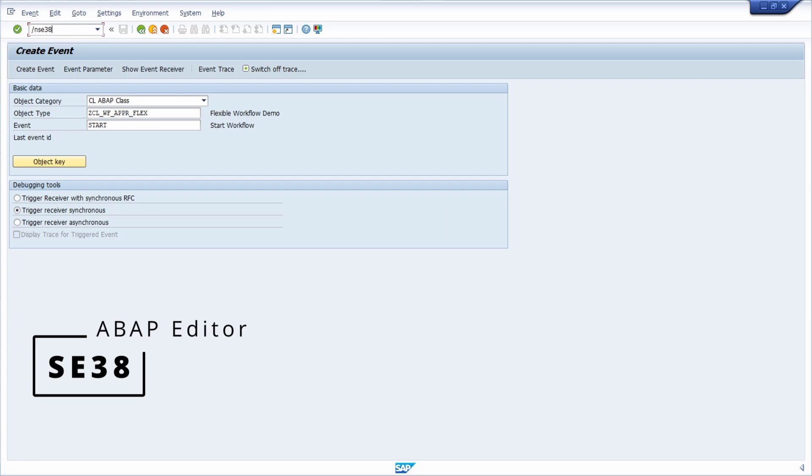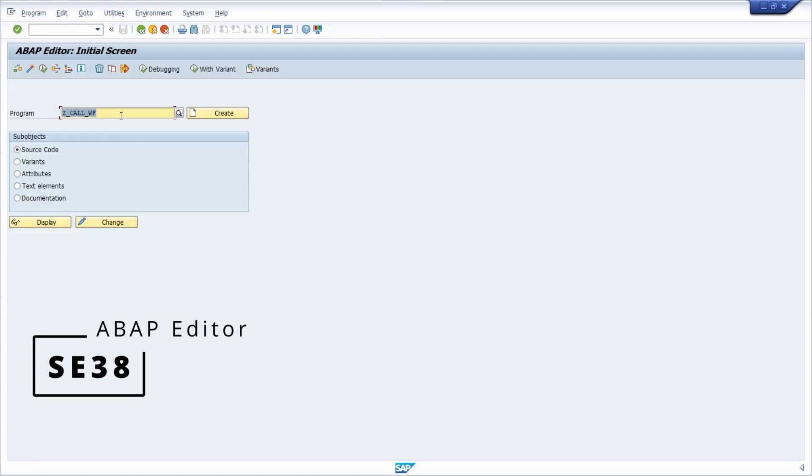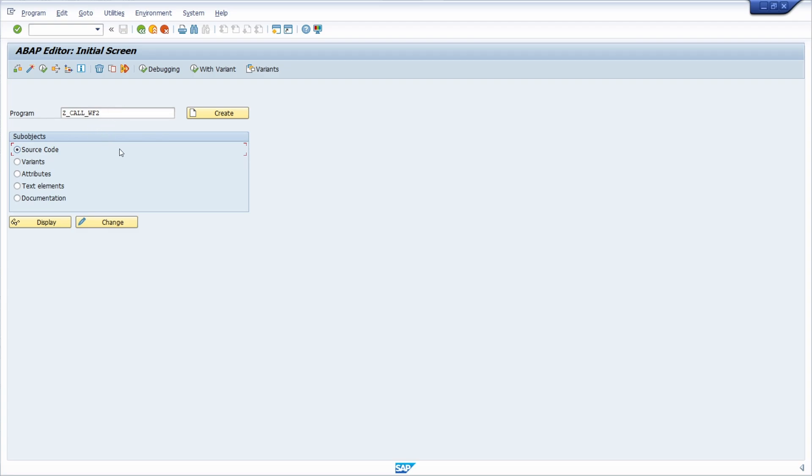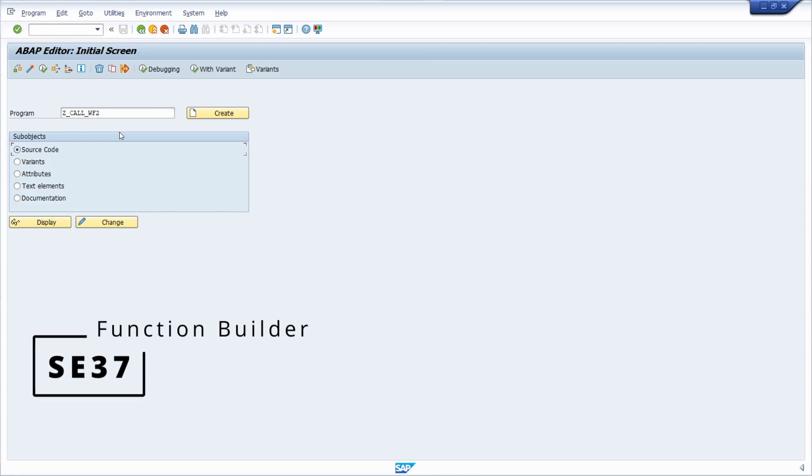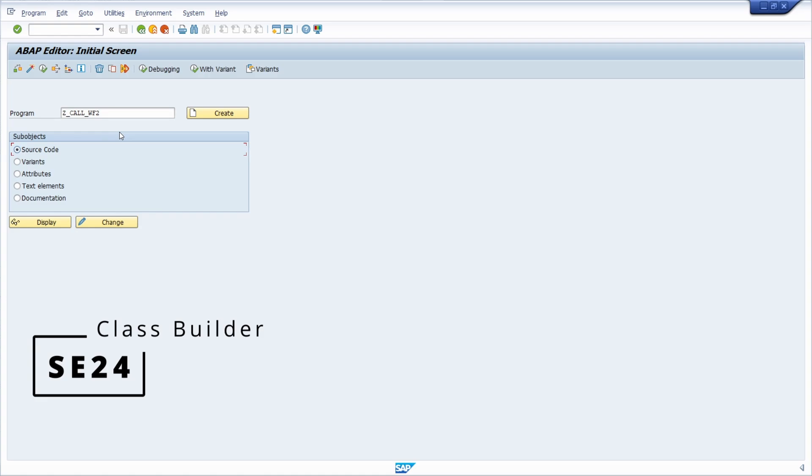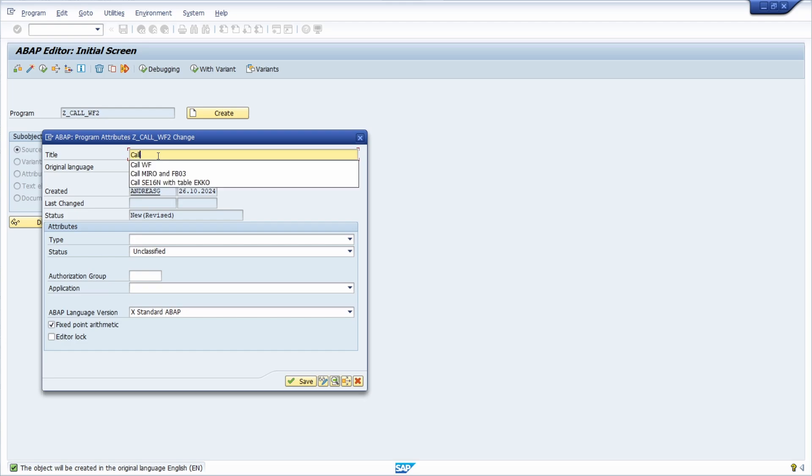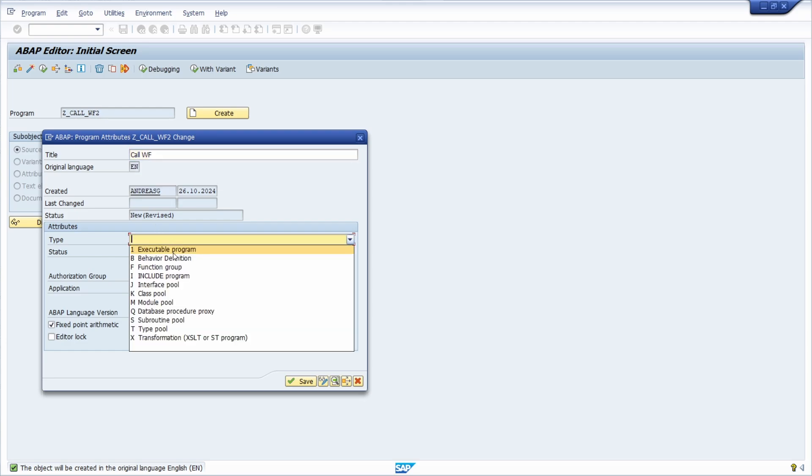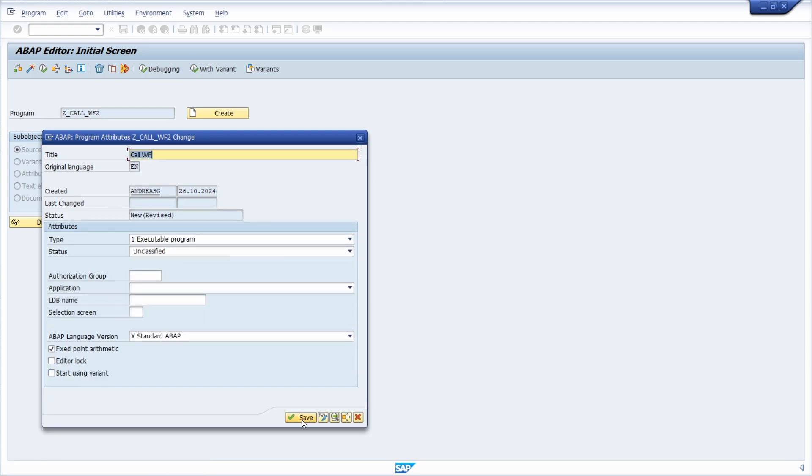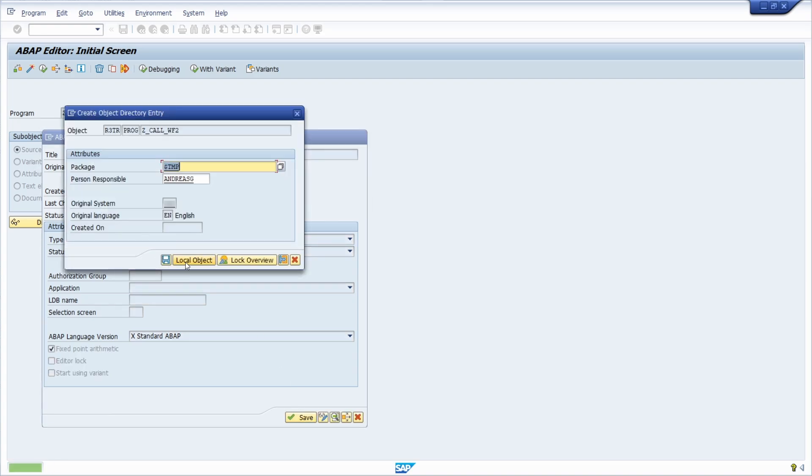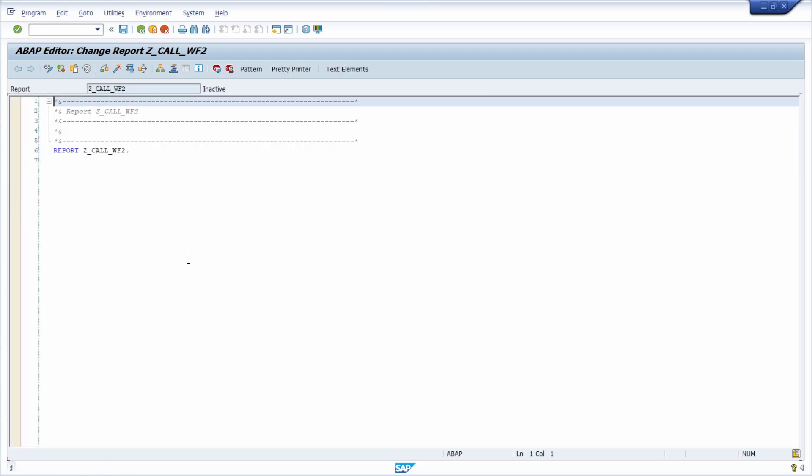So we open up the SE38 transaction and here I will create one sample program based on one already existing program to explain to show you every single ABAP statement and step that you need to do. Of course you can always reuse the coding I will show you in the SE37, so in the function builder and within a function module, and you can also do this within an ABAP class within a transaction code SE24. But here just going to create and then just name it call workflow, for example, executable program, then let's click on save. Sign it to my $tmp package as a local object.